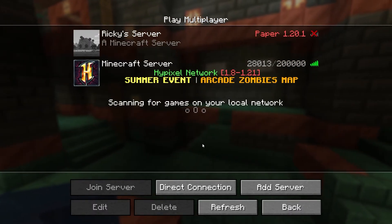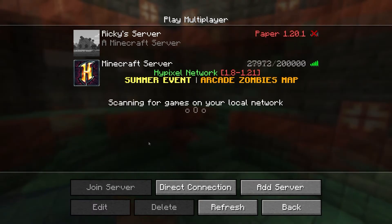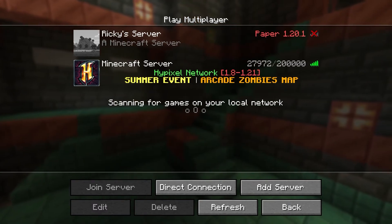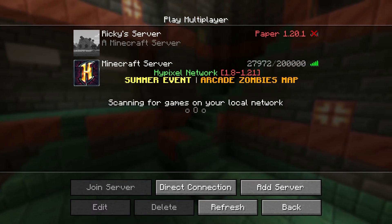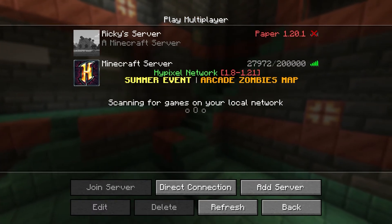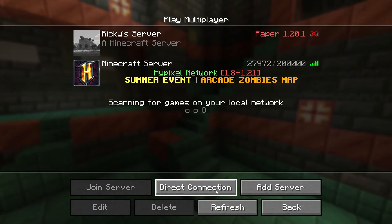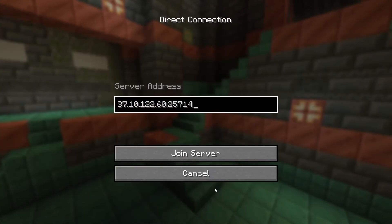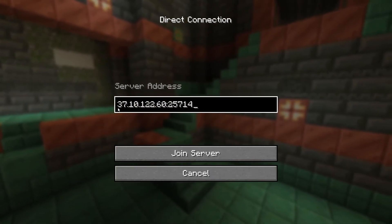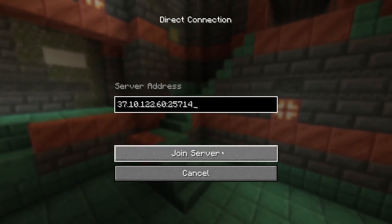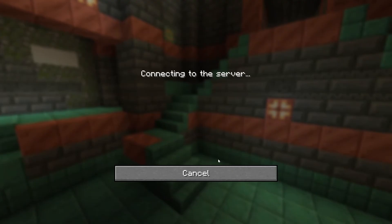However, if nothing works, then this could indicate an issue with Mojang's authentication. There should be a different error message for that, but many players report an Invalid Session whenever the system malfunctions or is in maintenance mode.